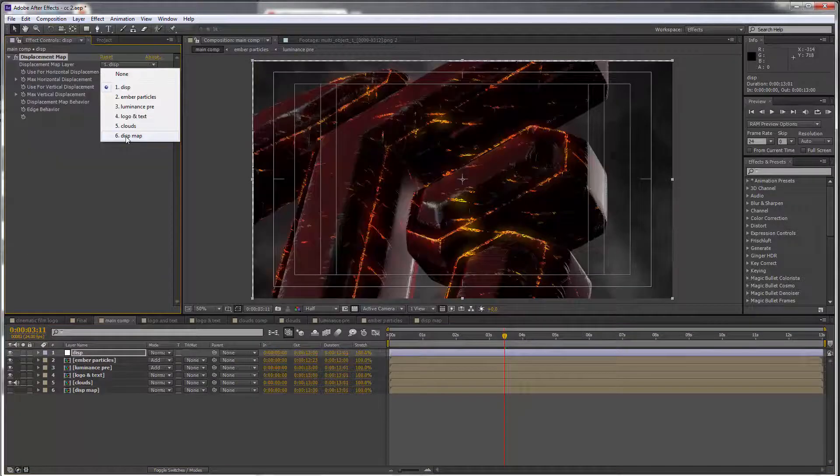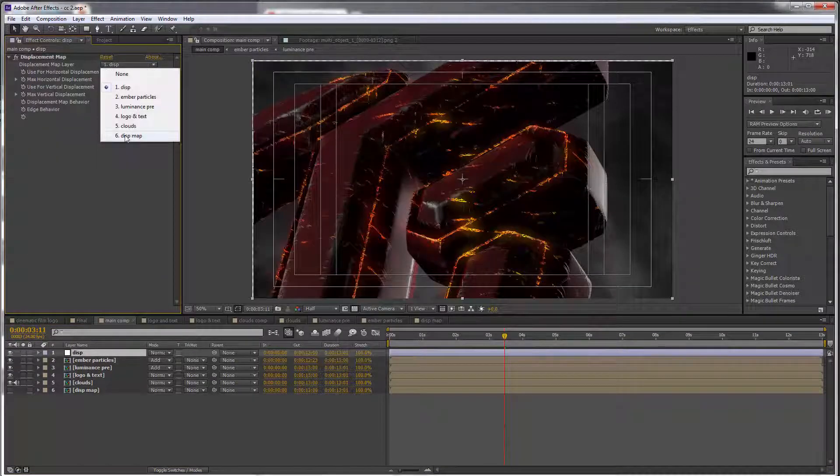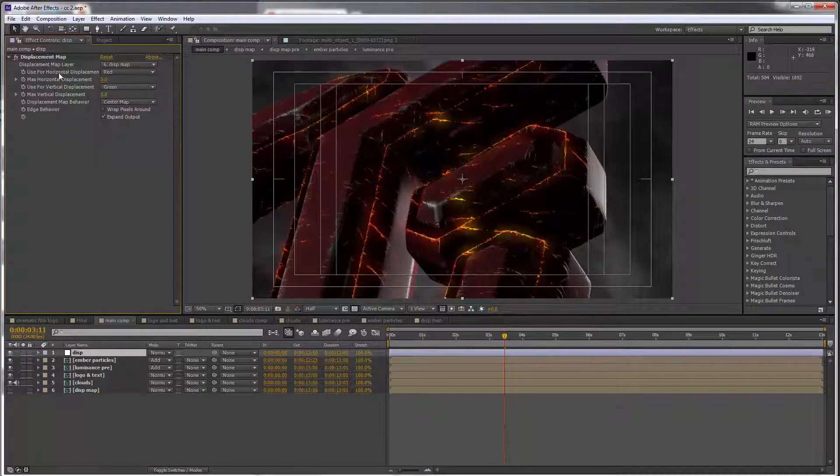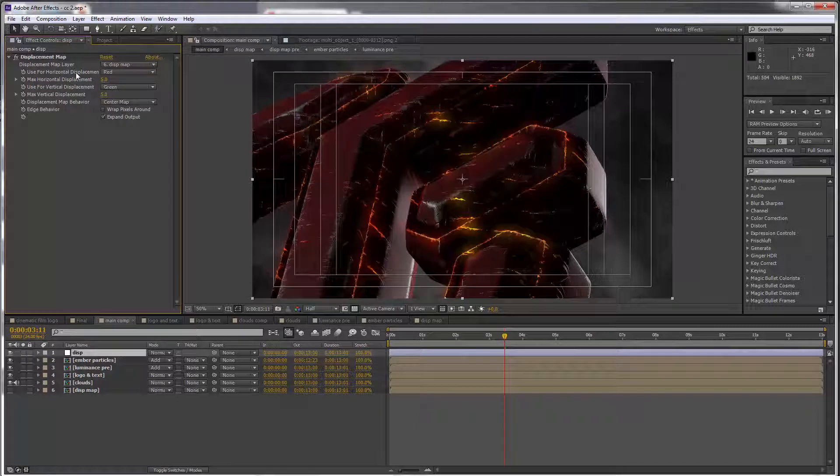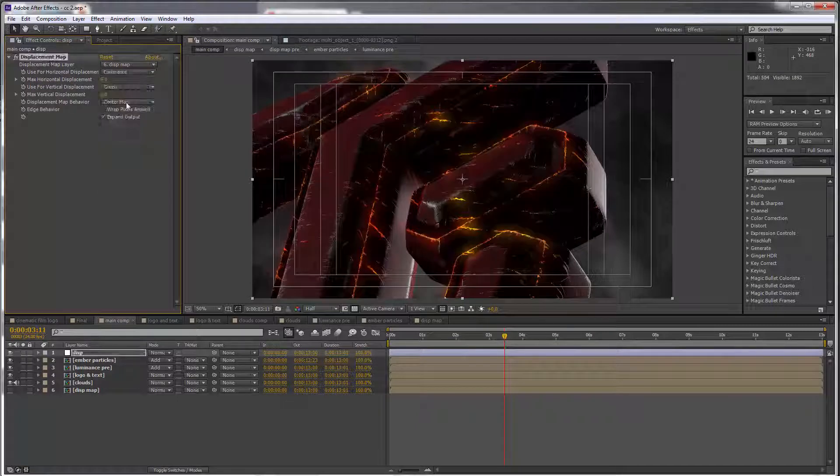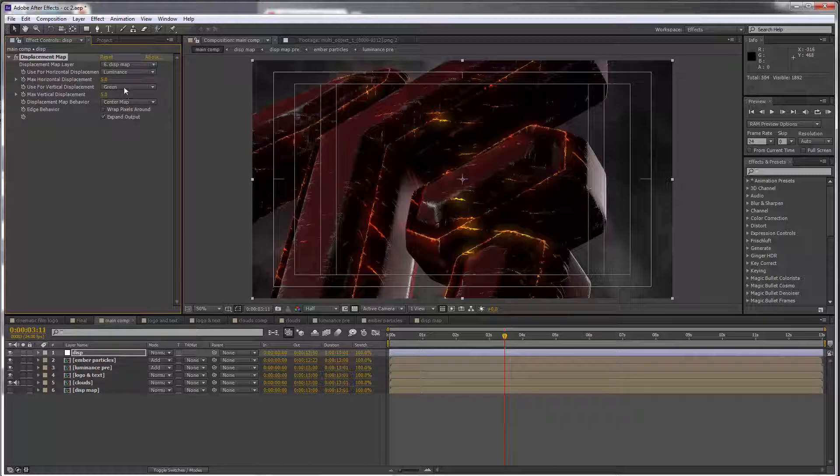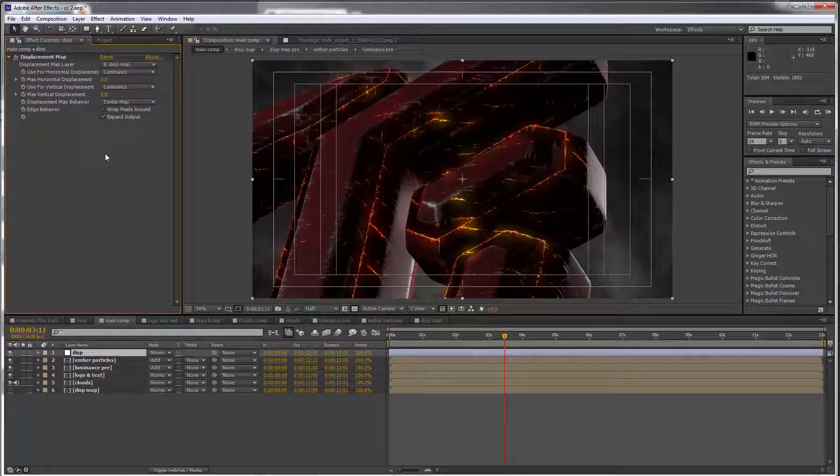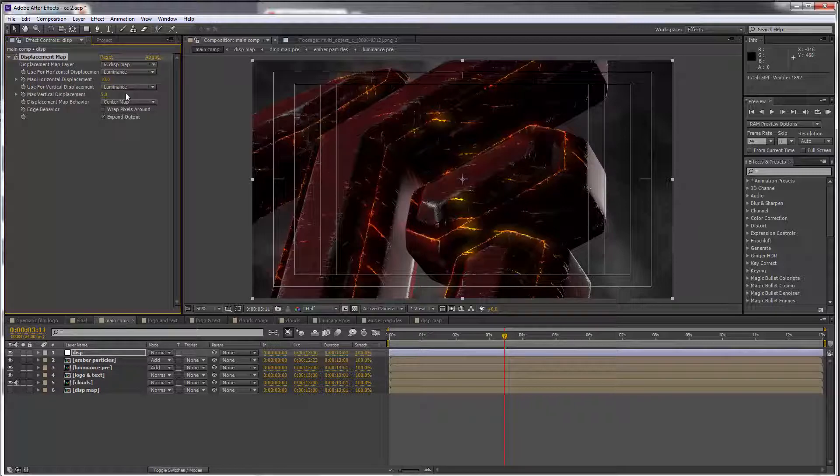Then we can point to the correct layer. We need to change the horizontal displacement to look at the luminance, and the same for the vertical displacement. To begin with we're gonna have this at around 10 for the strength.